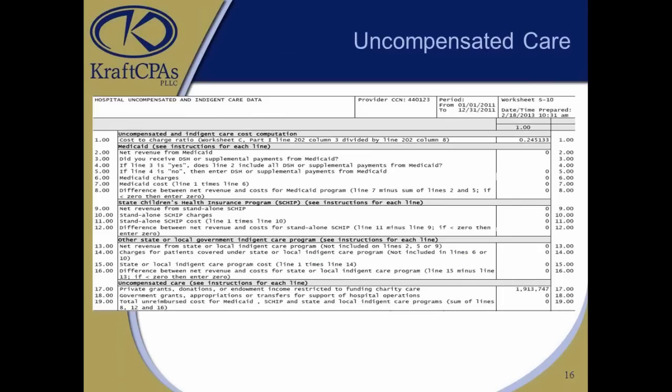If you flip to the next chart, you can see the specific lines. It breaks out your charity and Medicaid revenues. If you're in a state like Tennessee that borders many other states, you might have Alabama Medicaid, Georgia, or Kentucky Medicaid coming in. You need to include all your Medicaid revenues on this worksheet — not just TennCare. The next few slides go over the specific line items for each input — pretty self-explanatory.